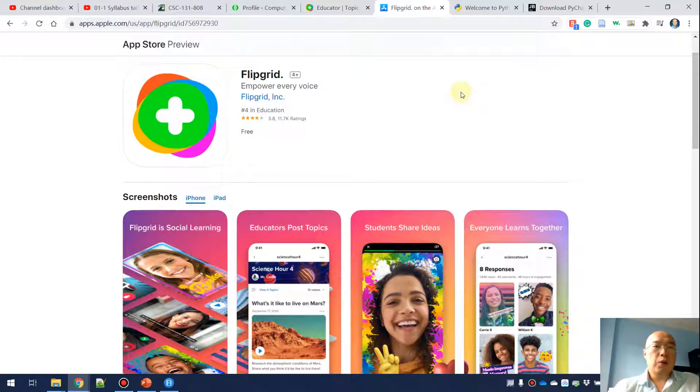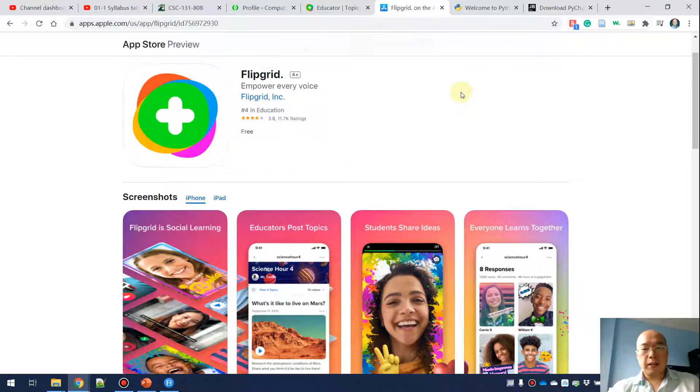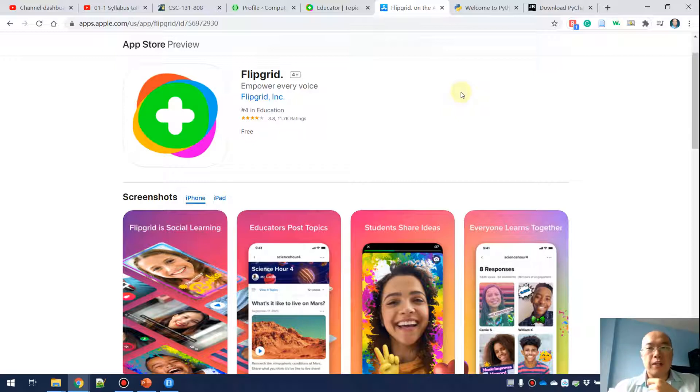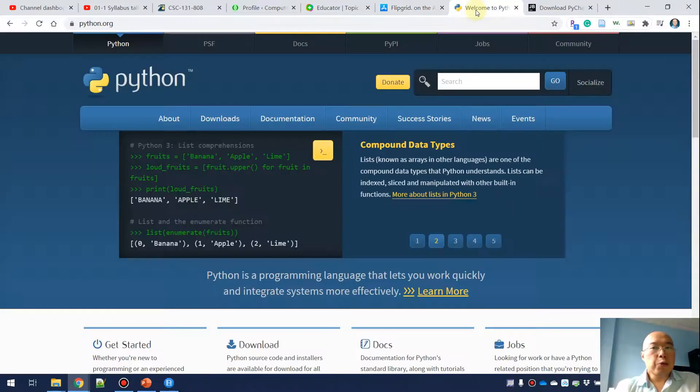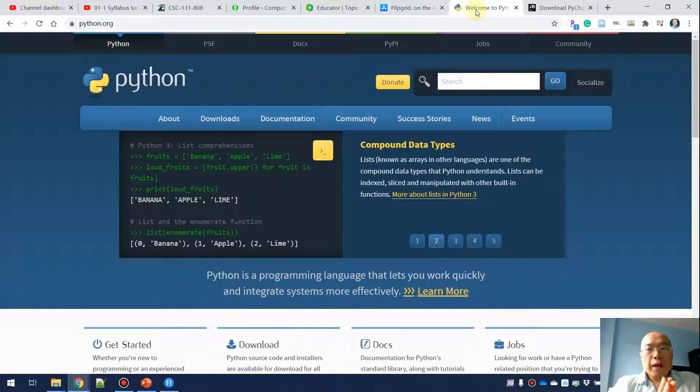This is Flipgrid on the Google App Store. If you want to install Flipgrid on your cell phone, go ahead and do so.